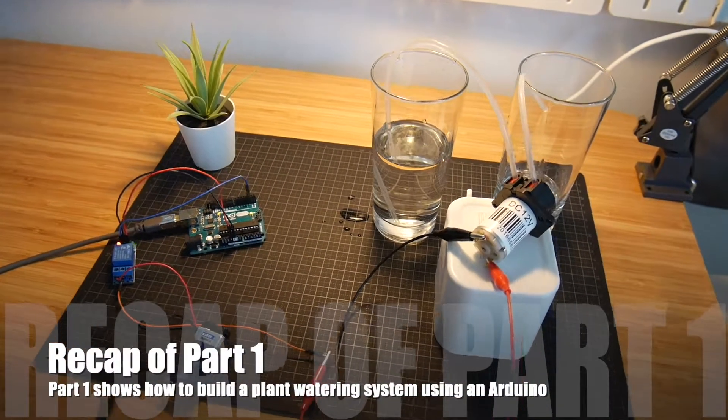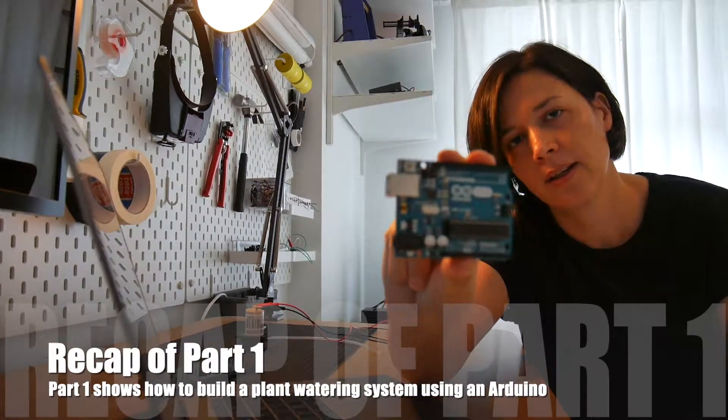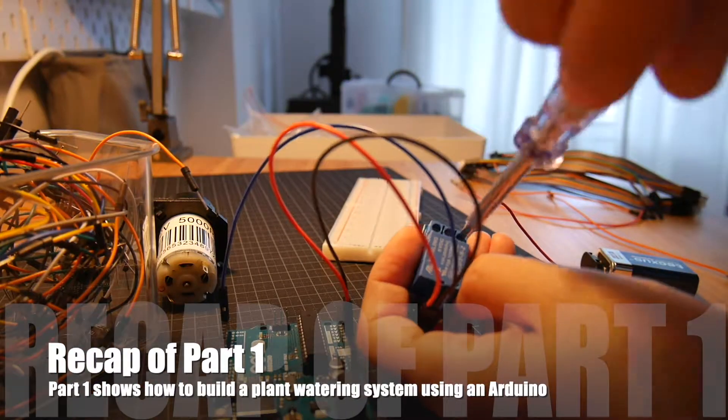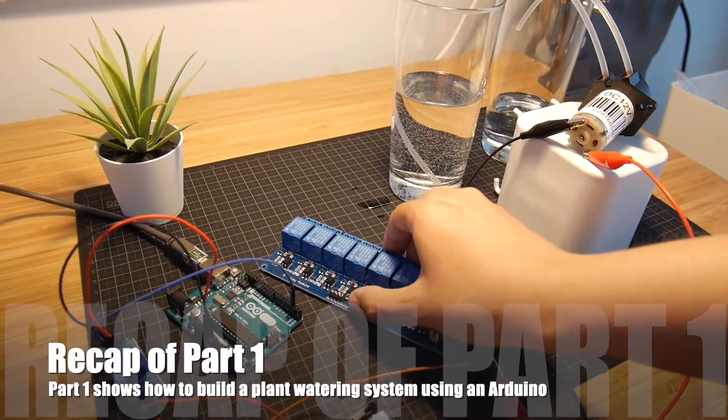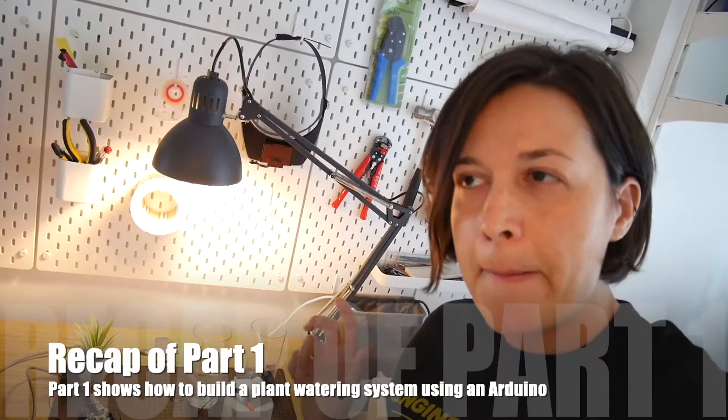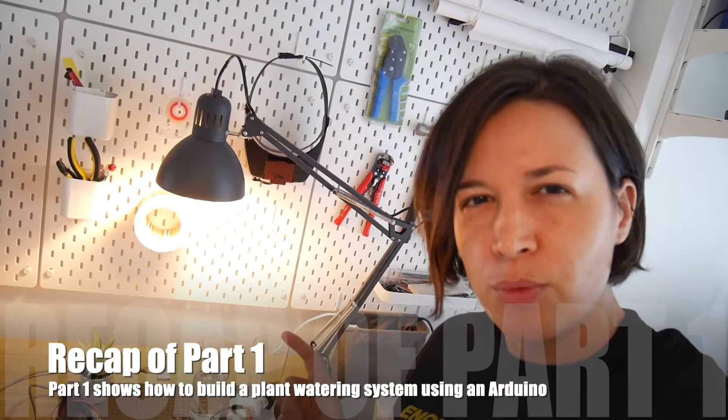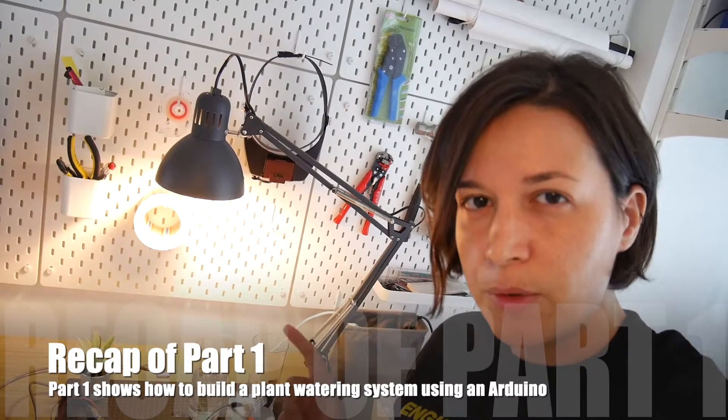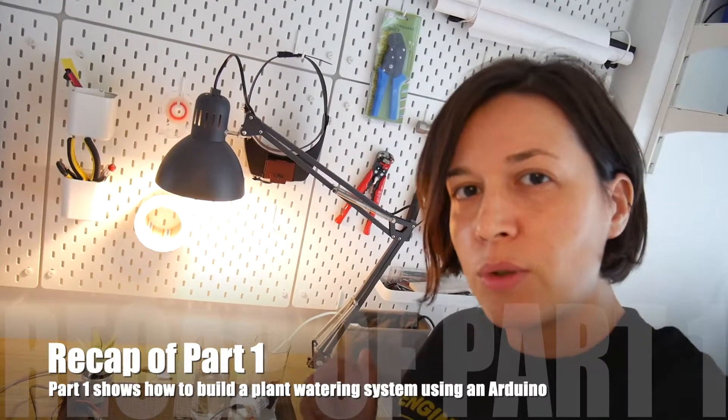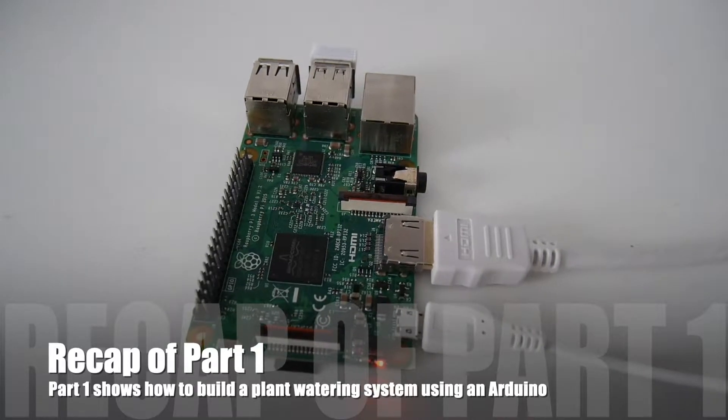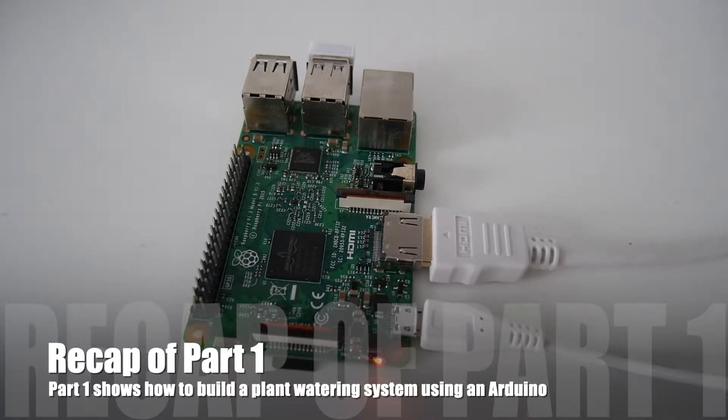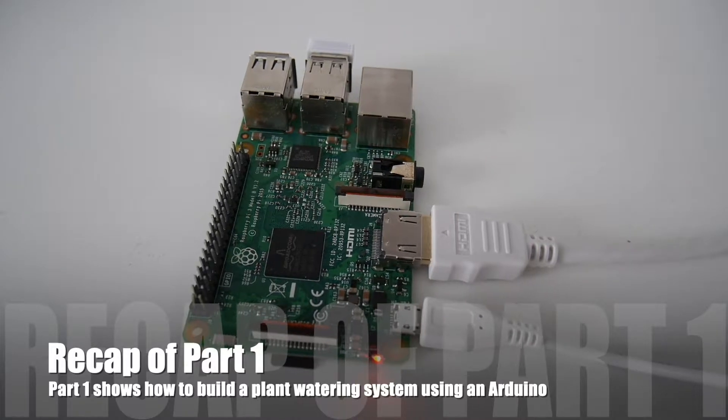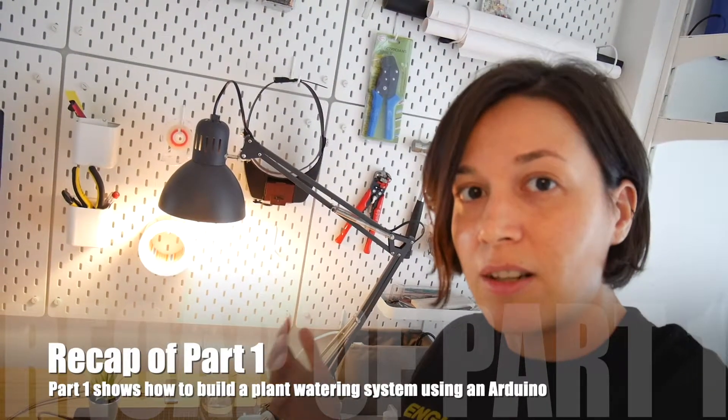We now know how to control the peristaltic pump using an Arduino, and the next step would be to use a series of relays to control more pumps. But because I also want to move from Arduino to Raspberry Pi, I think I will try that directly to the Raspberry Pi. The reason for using the Raspberry Pi is that I want to have something that's connected to the internet so I can do more advanced stuff, including maybe voice controlling the entire system.